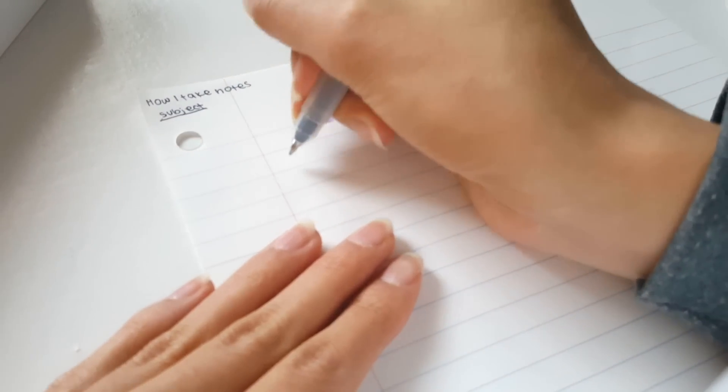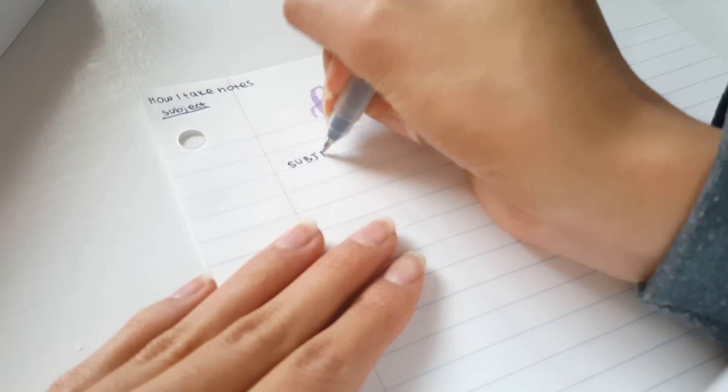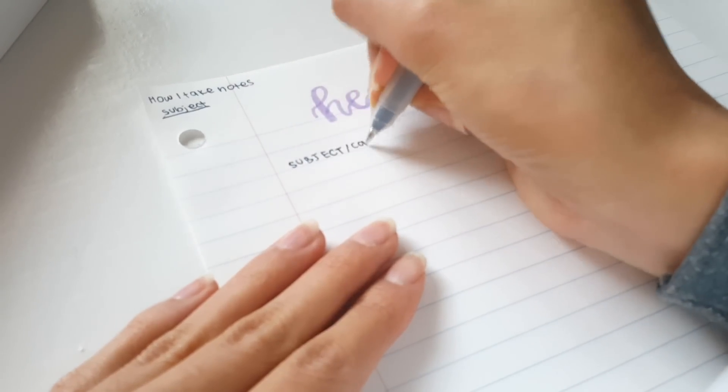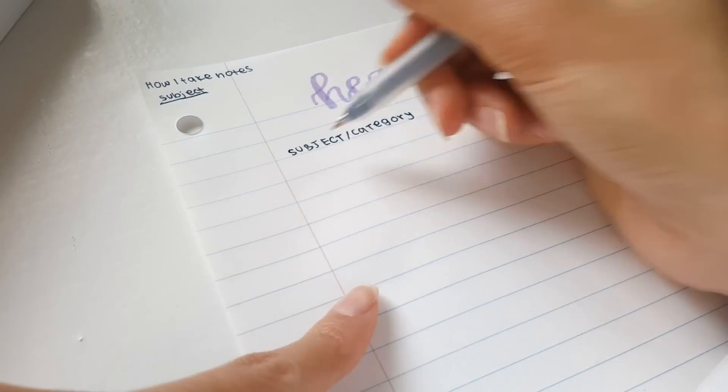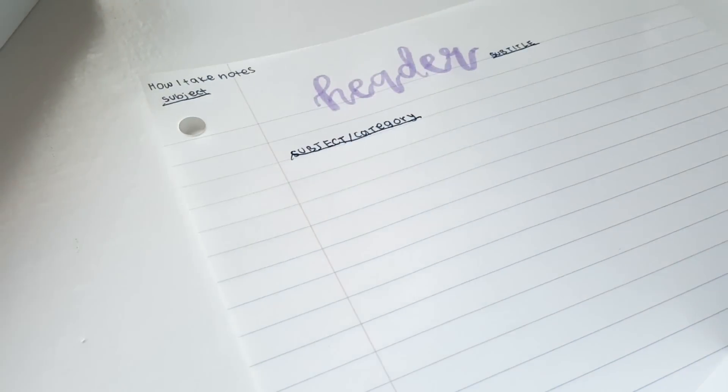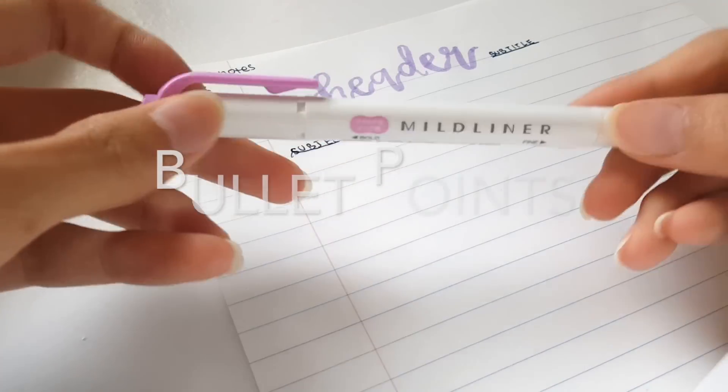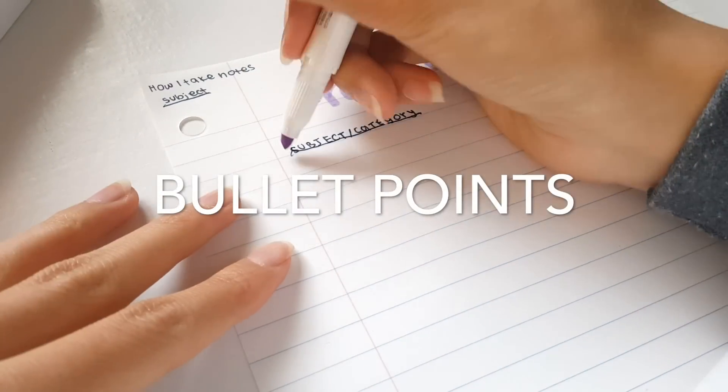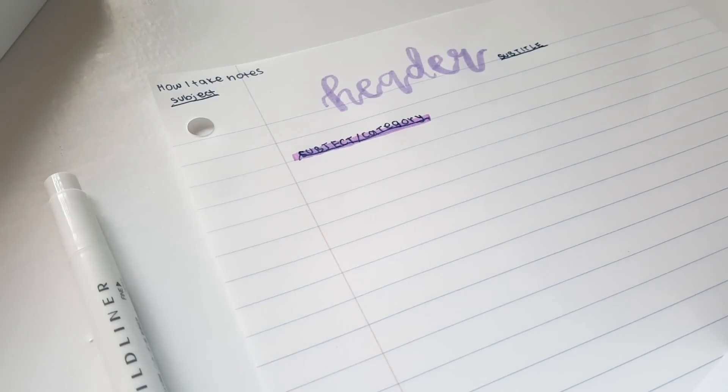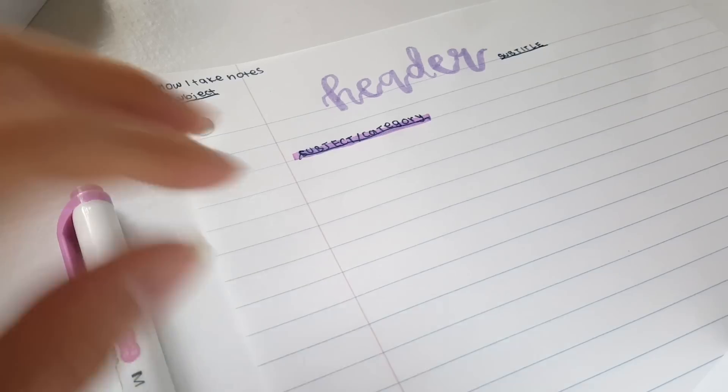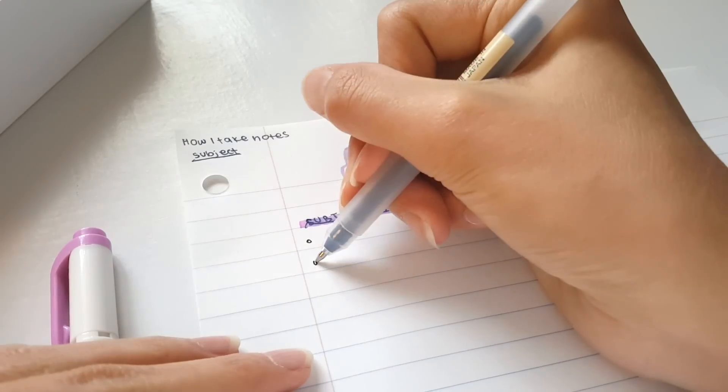So I usually like to start off by using the left side of the paper and writing down a heading. I usually underline the heading or I highlight it, and I usually use a bullet point system.